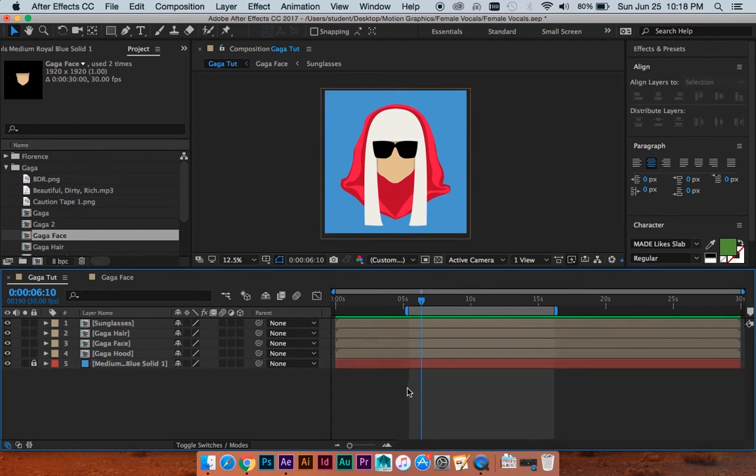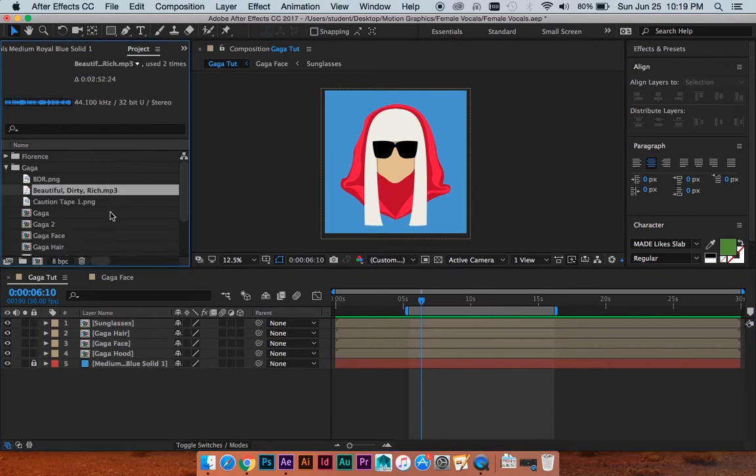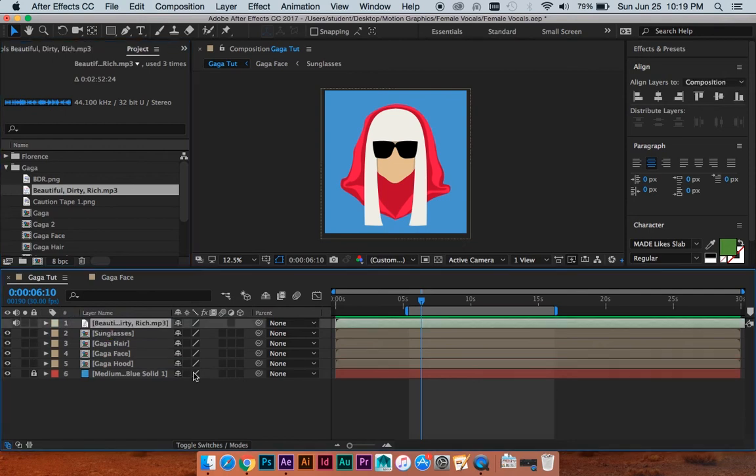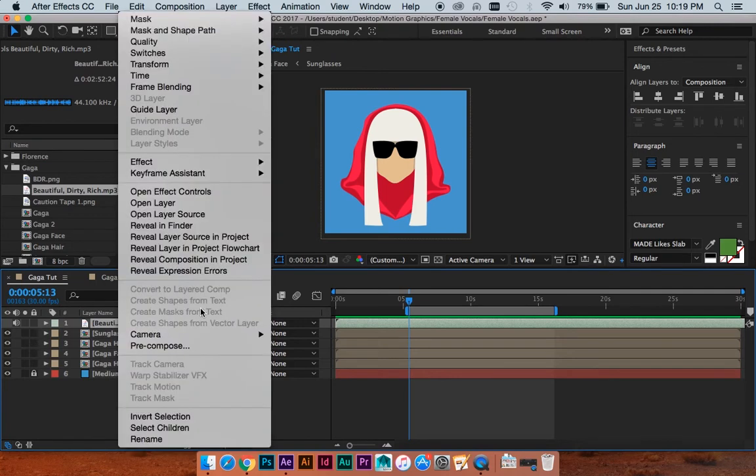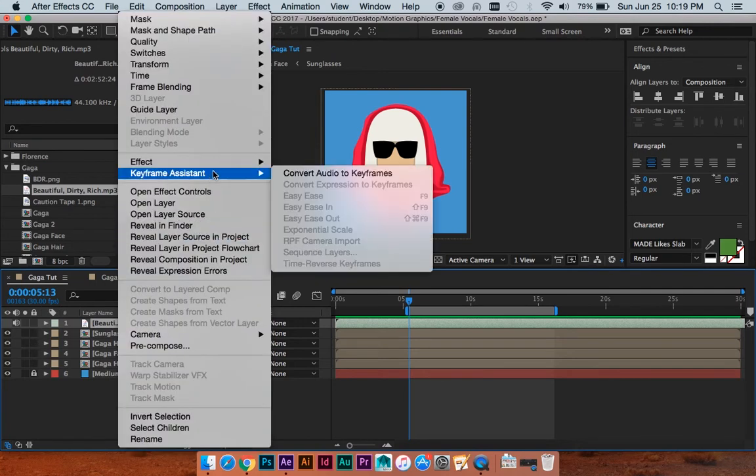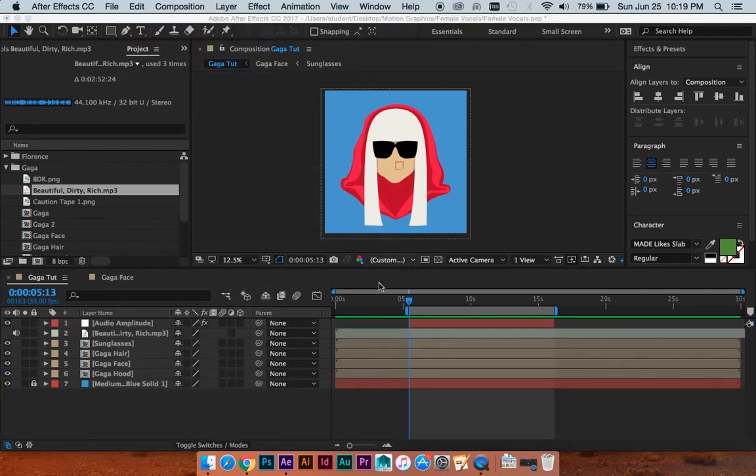Alright, we are just going to start by making, well we're going to put the song into the composition. Beautiful Dirty Rich, it's a good one, classic Gaga. And we are going to right click on that, do keyframe assistant, and convert audio to keyframes.